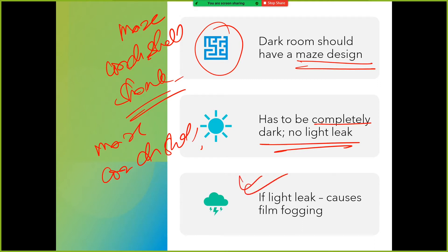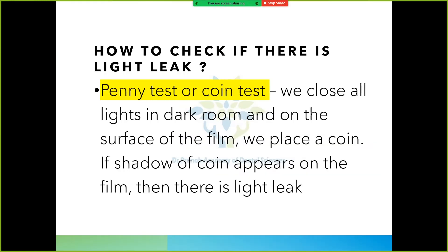If a light leak occurs, there is film fogging. Agar light leak ho gaya toh film fogging hota hai. Mera pehla x-ray - I did not know anything about darkroom - I opened the x-ray in the light, and woh kharab ho gaya tha, mera x-ray. I did not know that you should not expose it to light.